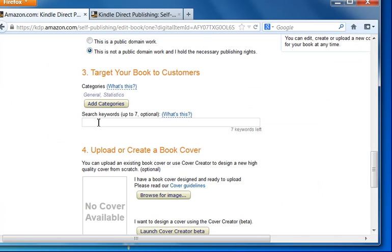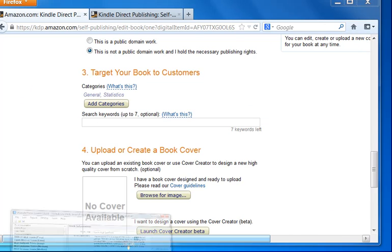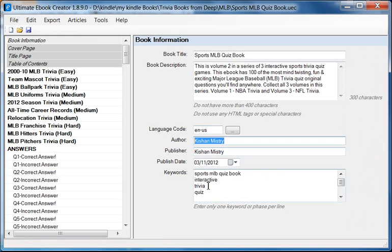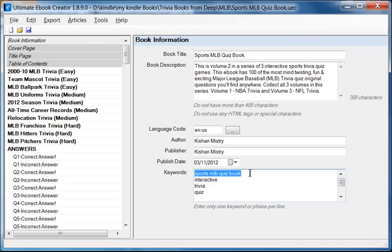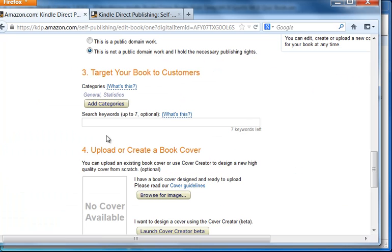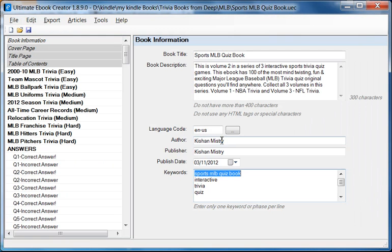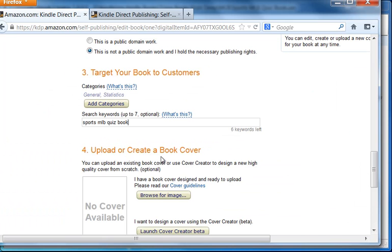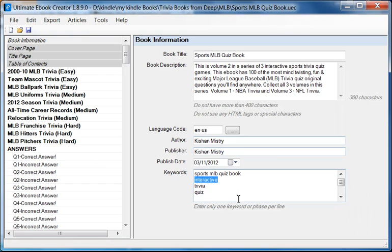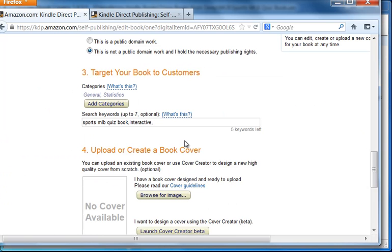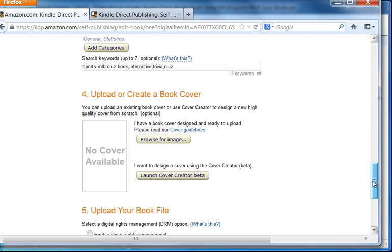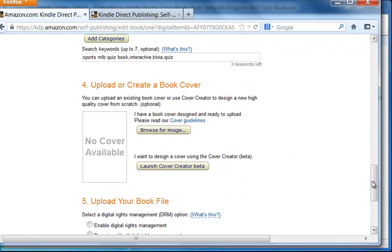And for the keywords, we have some keywords here. So we're going to take these keywords and basically put them in there. And it actually tells you, you can put up to seven keywords, I believe. So trivia. And last one is quiz. So we have the keywords.